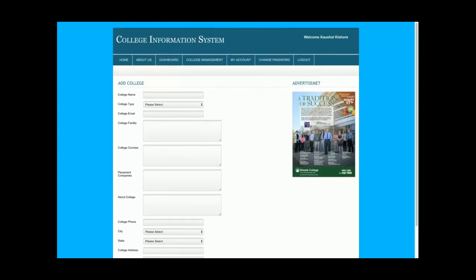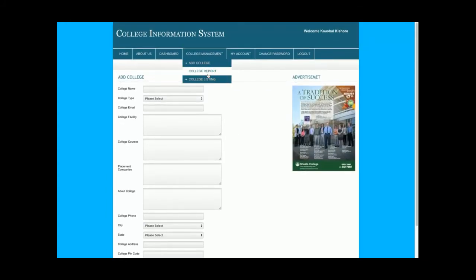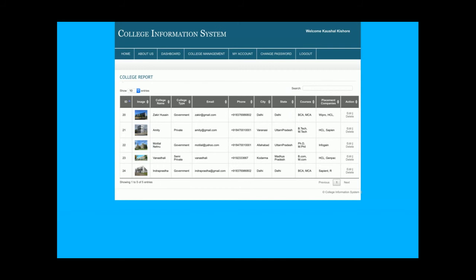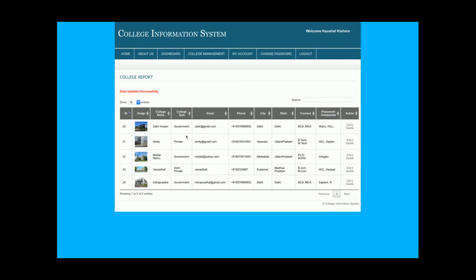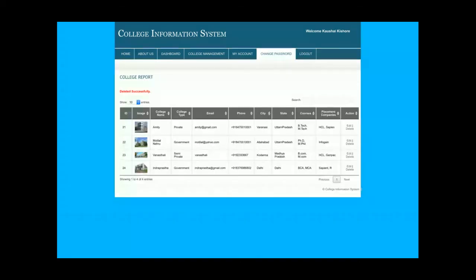The form includes: college name, college type, email, facility, courses, placement companies, about college, college phone, city, state, college address, pin code, image, etc. If I go to the College Report, as admin I will be able to see the list of all colleges, with rights to edit and delete records. Clicking Edit opens that college record in an edit form, and once I click Submit the record is updated in the database.